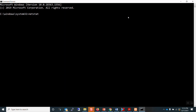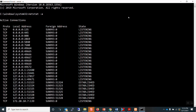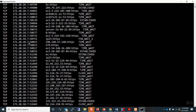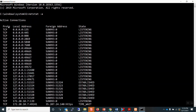Type netstat -a and Enter to display a list of all active connections and listening ports. It may take a while to get the full list. The first column, protocol, is TCP or UDP. The local address refers to my computer's IP address plus open port numbers — a list of sockets on the client side, my workstation. The foreign address column displays a list of remote server addresses plus port numbers, a list of sockets on the server side.